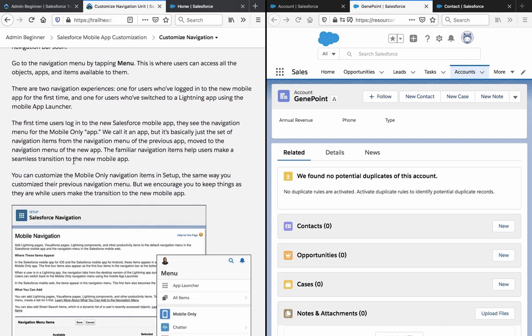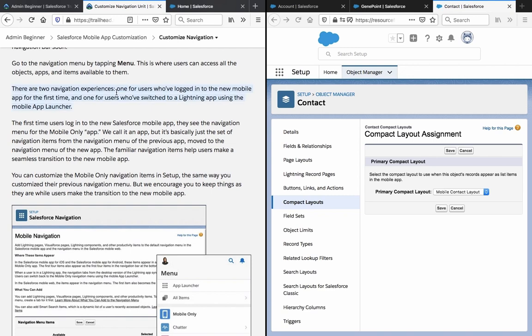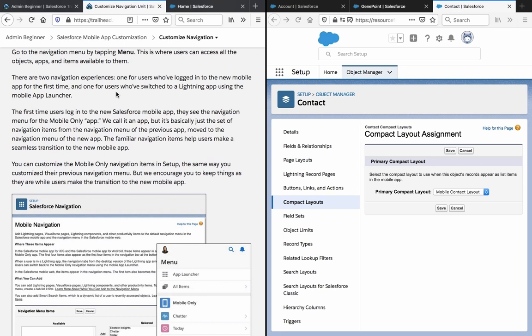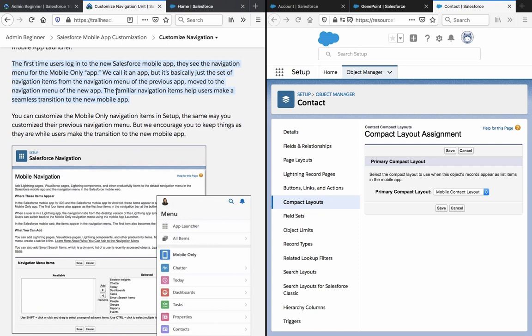Go to the navigation menu by tapping Menu. This is where users can access all the objects, apps, and items available to them. There are two navigation experiences: one for users who have logged in to the new mobile app for the first time, and one for users who have switched to a lightning app using the mobile app launcher. The first time users log into the new Salesforce mobile app, they see the navigation menu for the mobile only app — it's basically just a set of navigation items carried over from the previous app, making for a seamless transition.